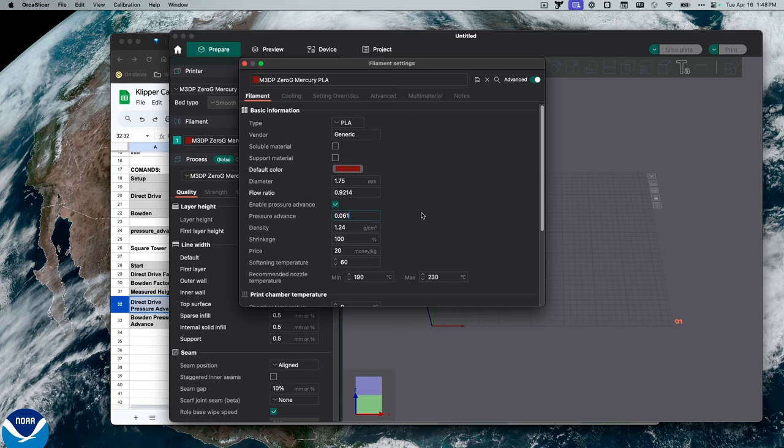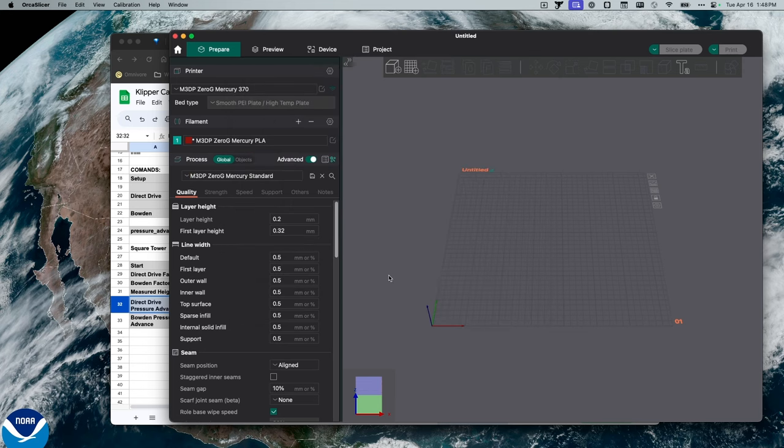Now, I should note, if you use PrusaSlicer, I have not found a place in PrusaSlicer where you can update your pressure advance. Although you can update your pressure advance in Cura. So let's open up Cura and take a look.